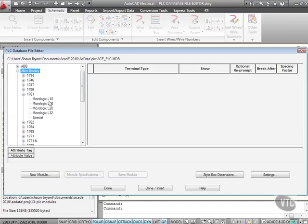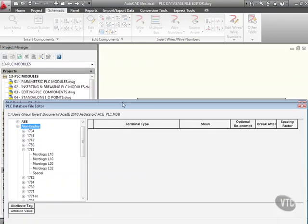So was it a L10, an L16, an L20, an L32, or a special I was using? Well, we can check that, can't we? Let's have a look.